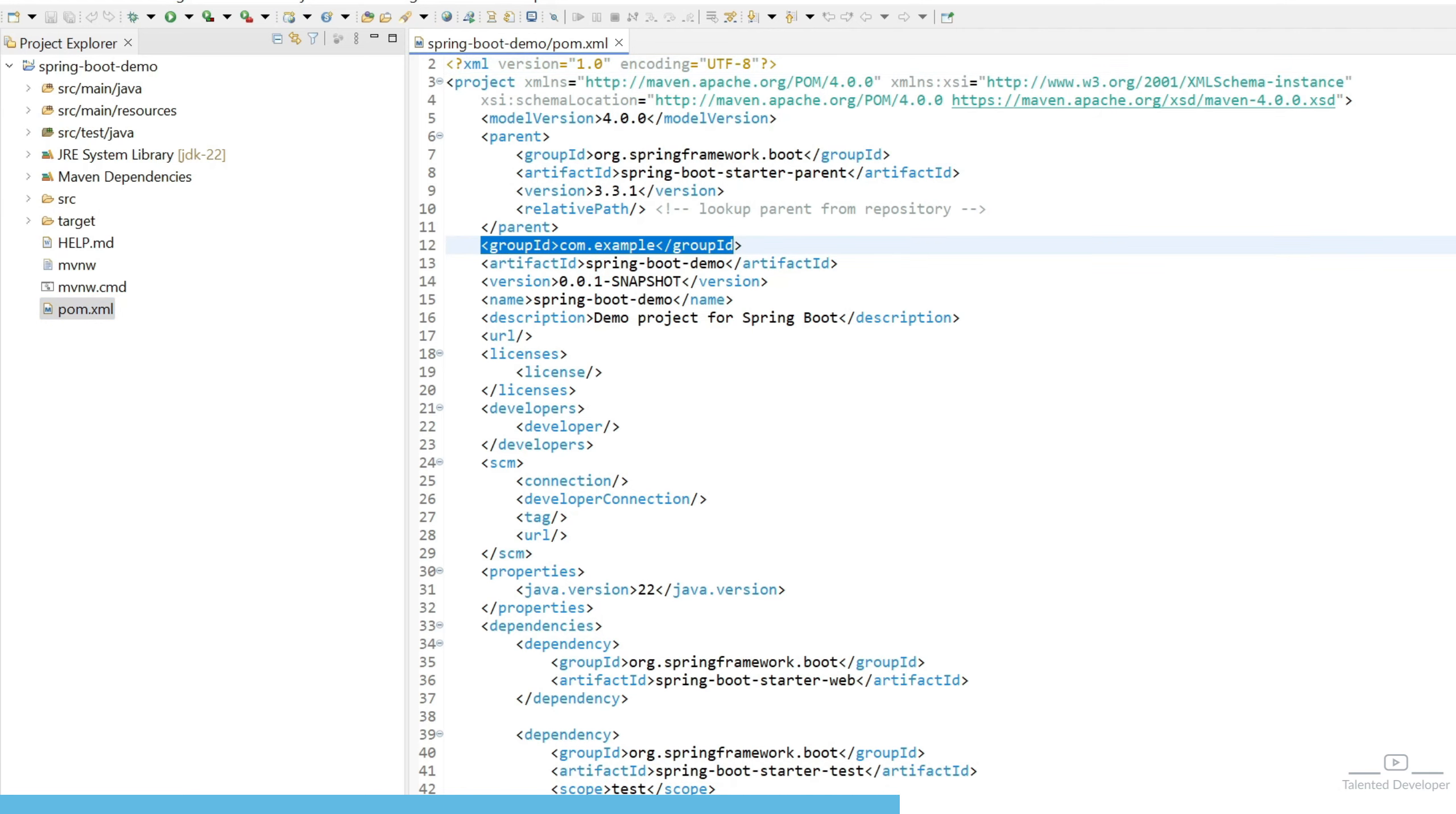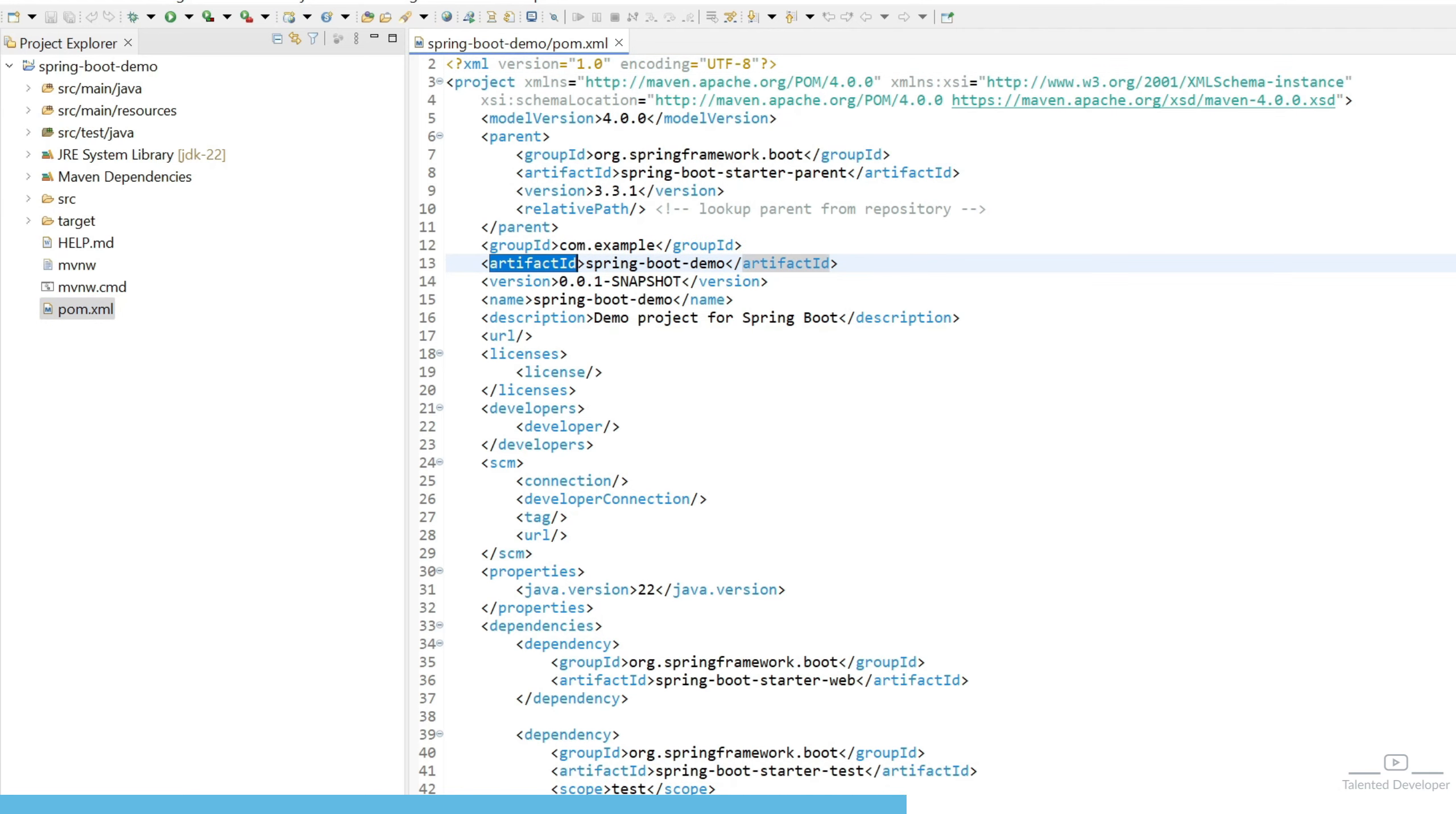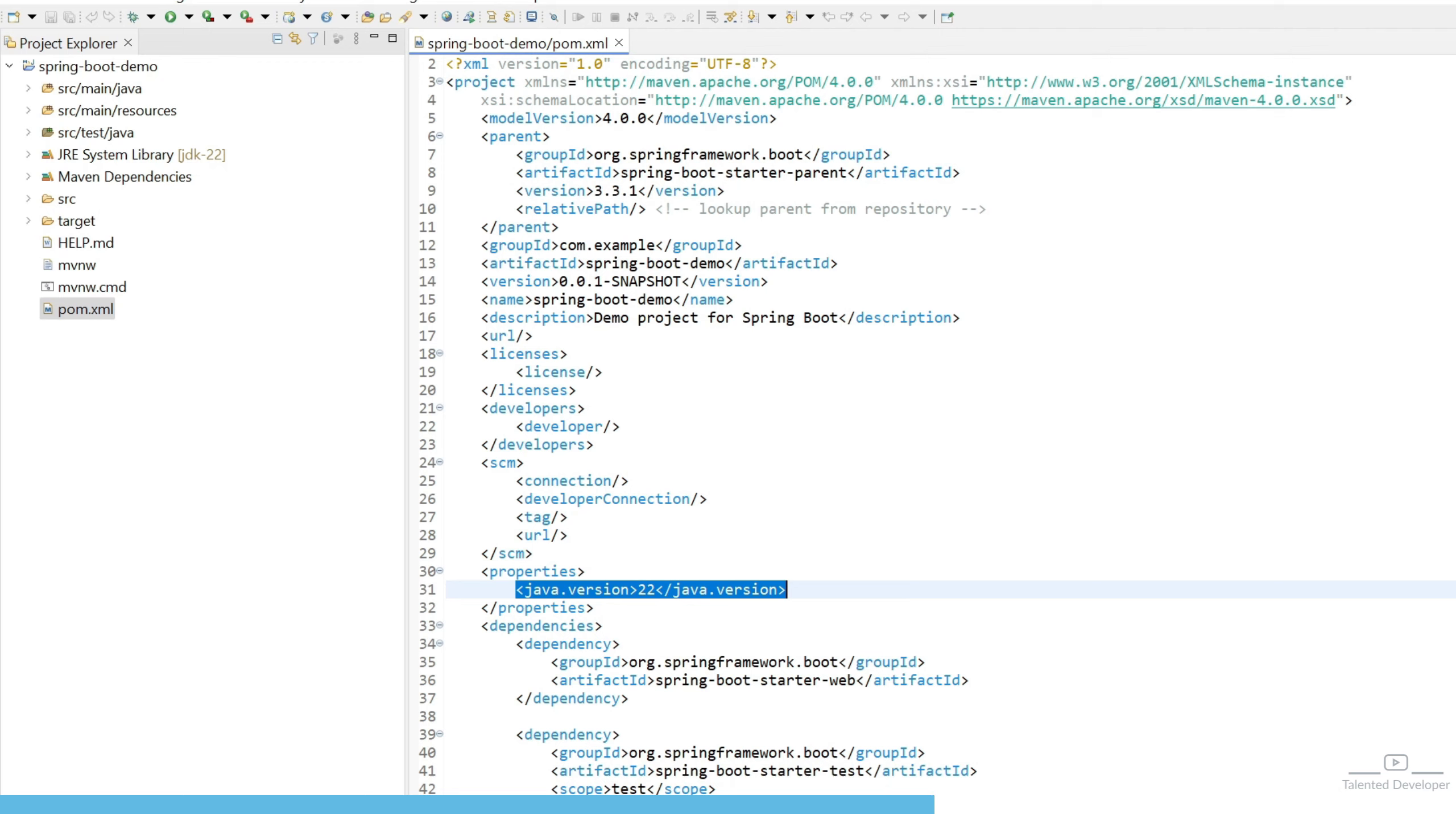Here you can see the group ID, artifact ID, and the things you have configured. You can see at line number 31, the Java version is also there. This is just the beginning. In upcoming videos, we will learn more about Spring Boot applications. Do not worry.